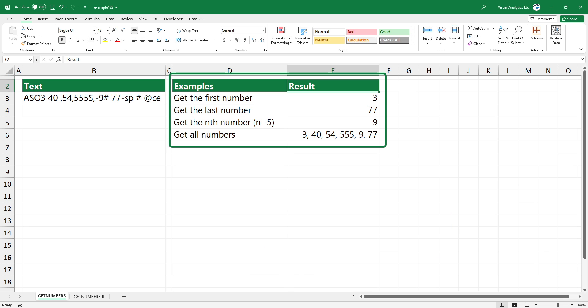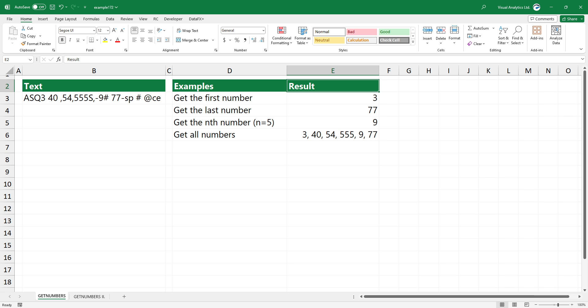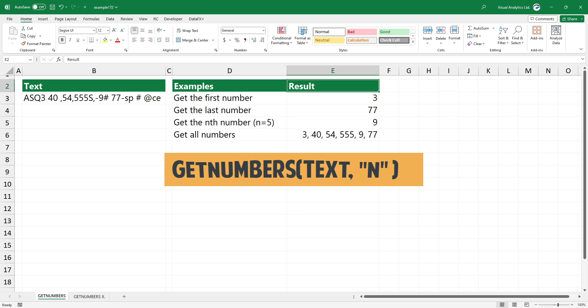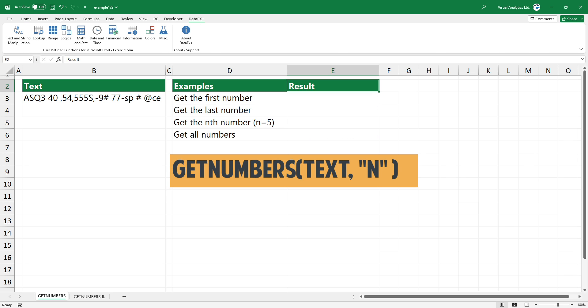Using the GET_NUMBERS function, you can extract the first, last, or all numbers from a given string. The GET_NUMBERS function uses only two arguments — the first is required, and the second is optional.